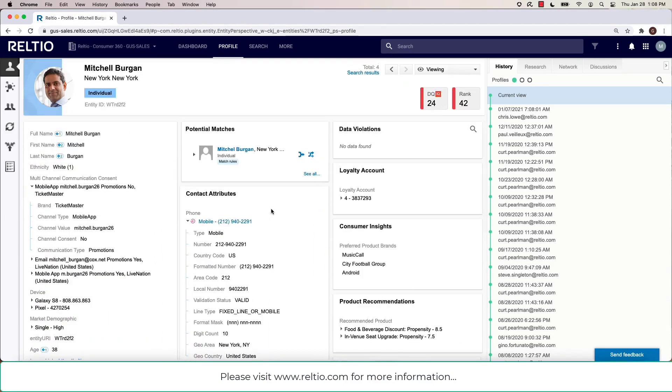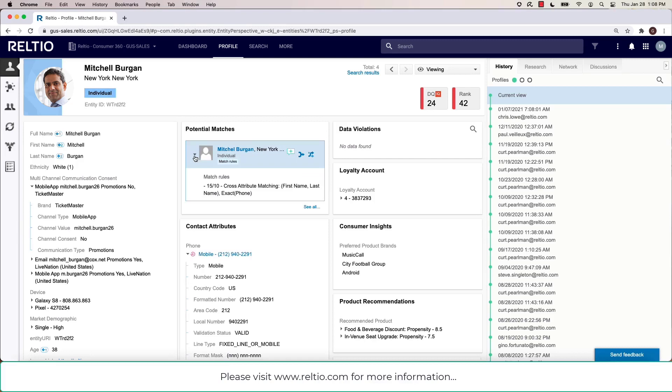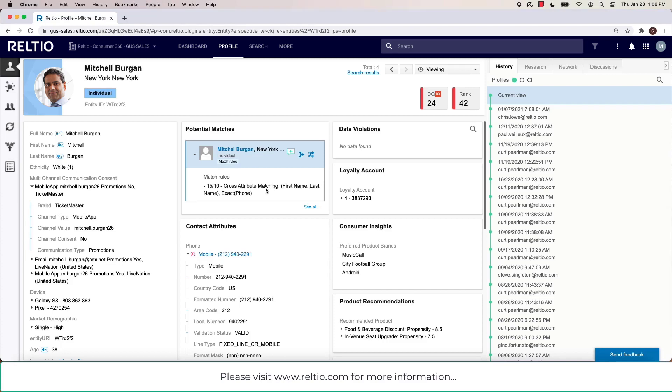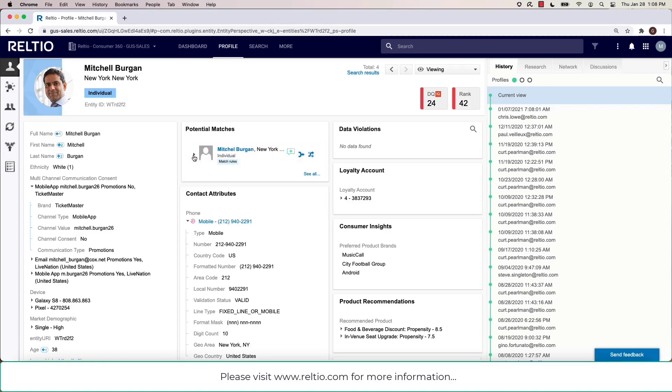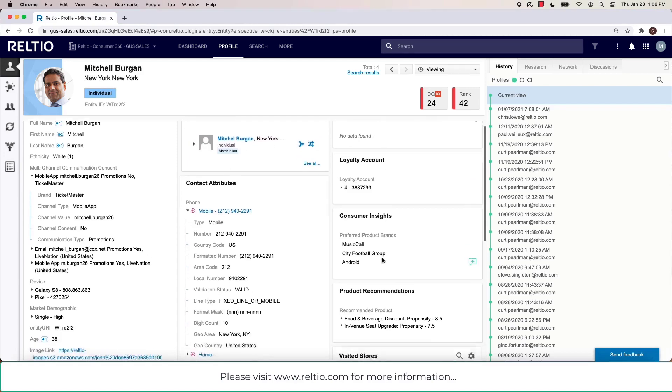Coming back up at the top here, you'll also notice a potential matches view. This is giving me a quick window as a user into the fact that there is a possible duplicate that's been found by the Relteo matching engine. If I wanted to, I could click on this and get into more detail to perform a side-by-side comparison, but I won't do that right now.